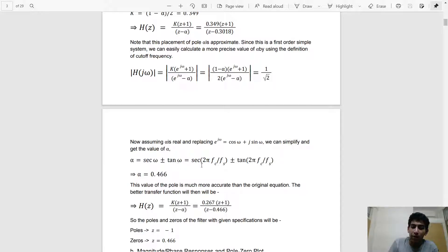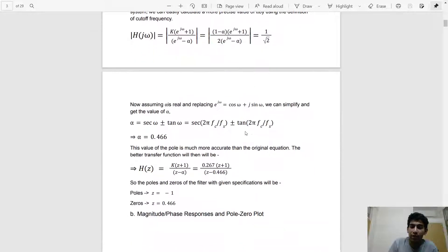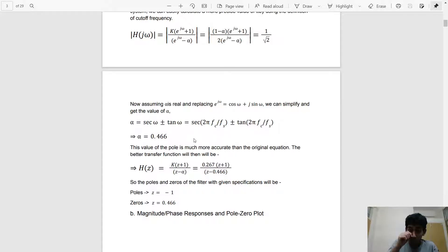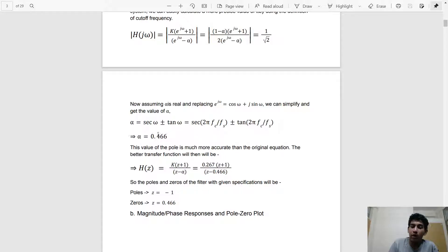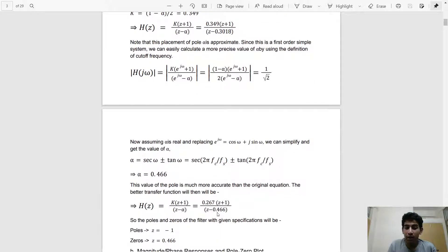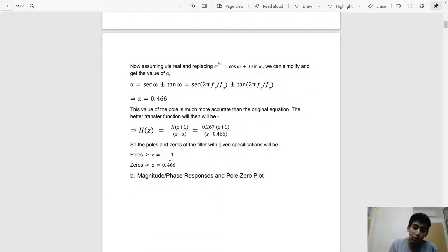Here ω = 2π·fc / fs because we're working with the DTFT. This gives two values of alpha: one is 0.466 and the other is approximately 2-point-something. Since we want the pole to be within the unit circle so that the system is stable, we discard the larger root and take alpha = 0.466. This more accurate transfer function gives a much more accurate frequency response plot than the approximate value of 0.3.